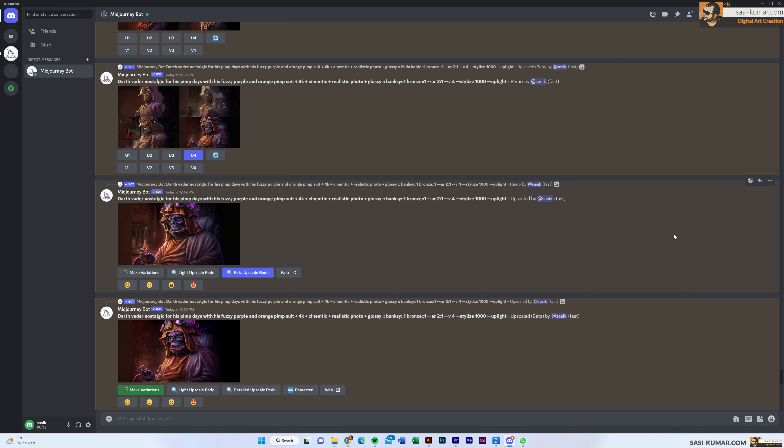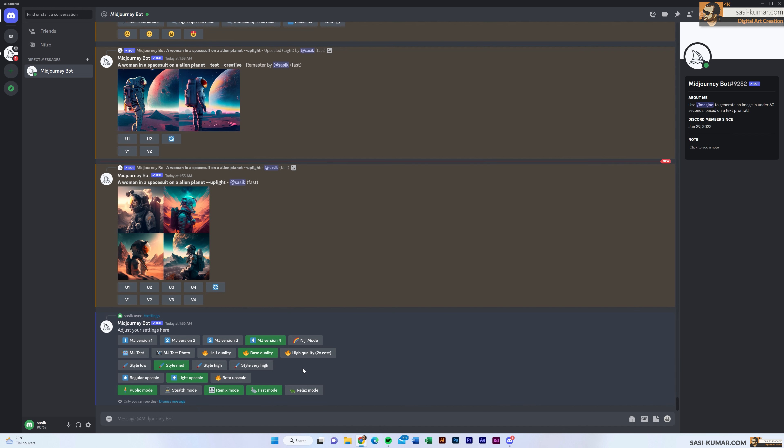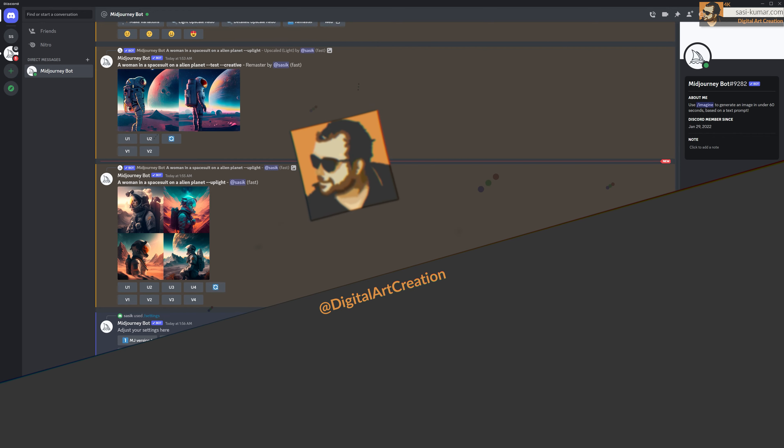Welcome back to my channel and welcome back to Part 2 of the Midjourney AI tutorial series. In this part, I'm going to show you all the settings and tools in here and what you can achieve with them. Let's get started.